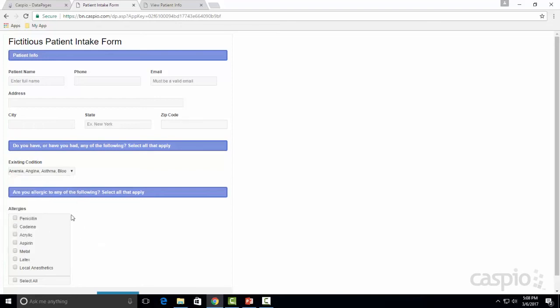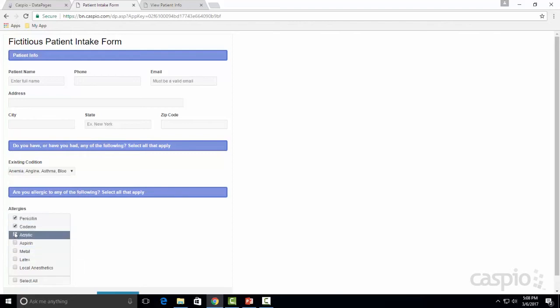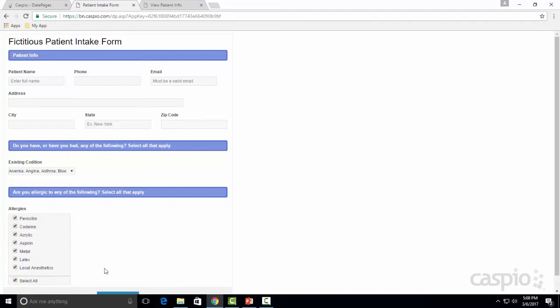We also have a listbox that allows us to do a multi-select. So similar to how you do a checkbox except now the view is different. We have a listbox enabled and we can also do a select all on the listbox. So it's up to the user, whatever preference you have, you can either go with a multi-select dropdown or a multi-select listbox.